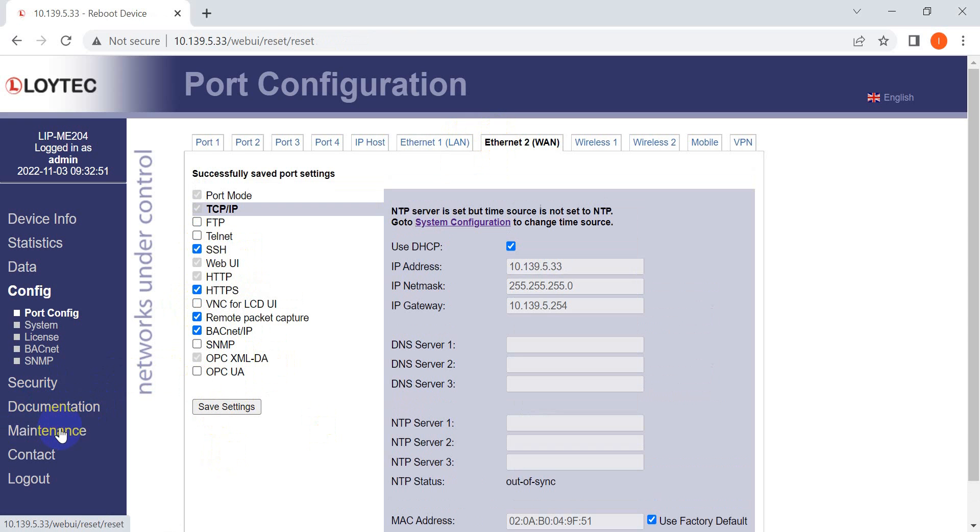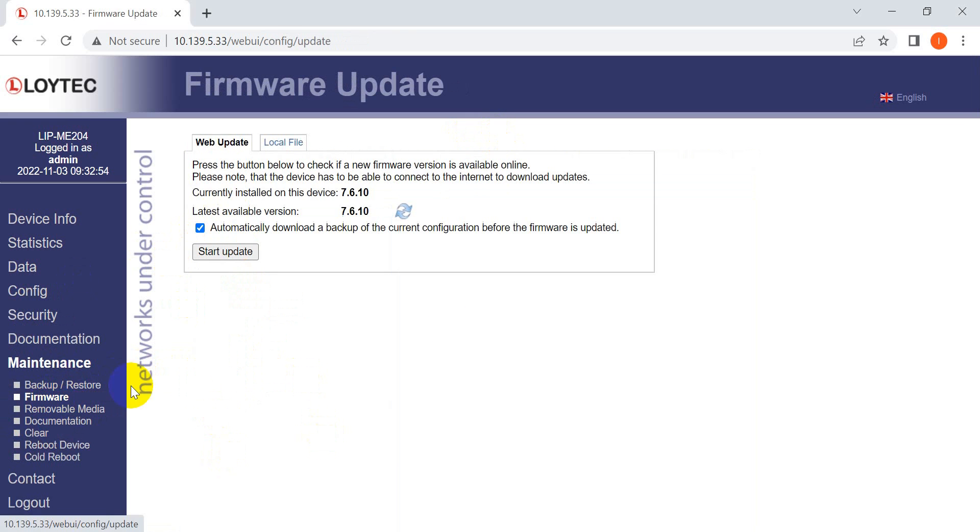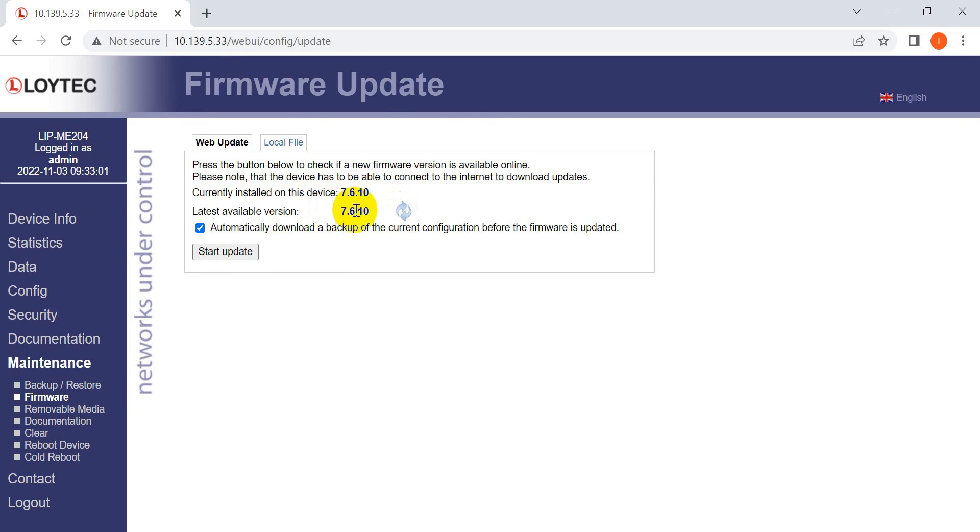One more thing to mention: you can perform firmware updates online. Check the latest firmware version online, then click Start Update.